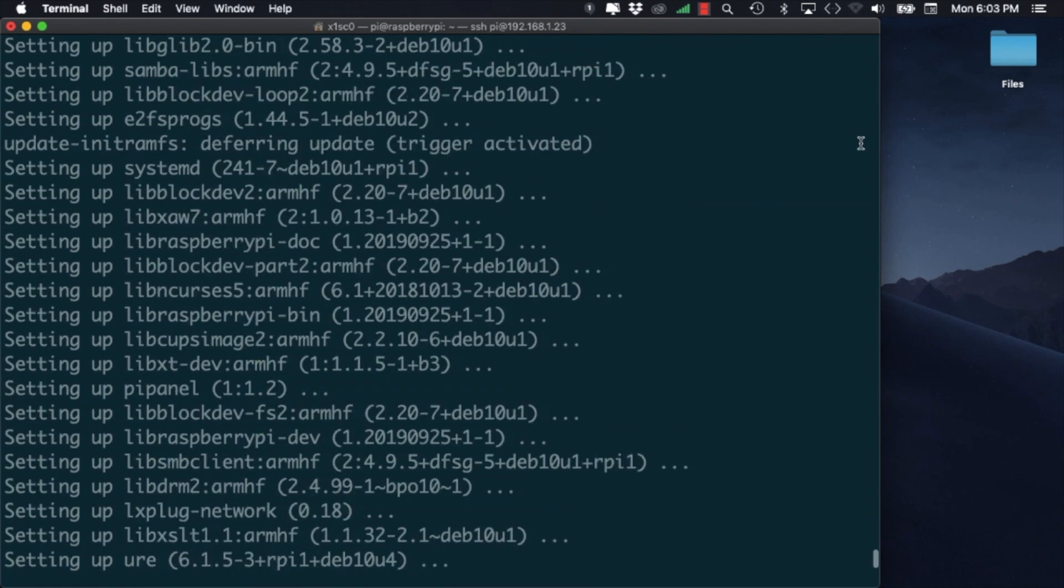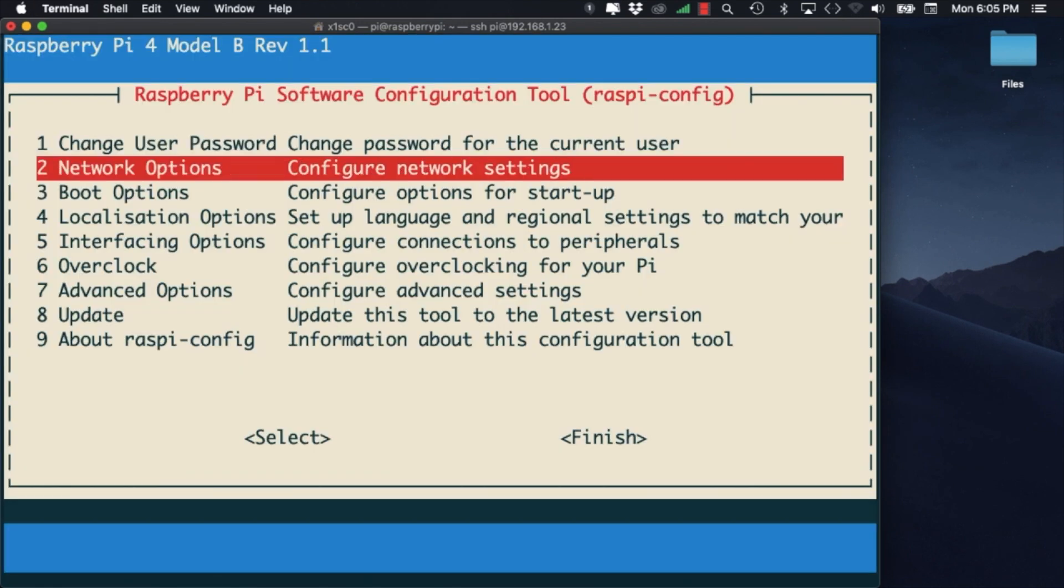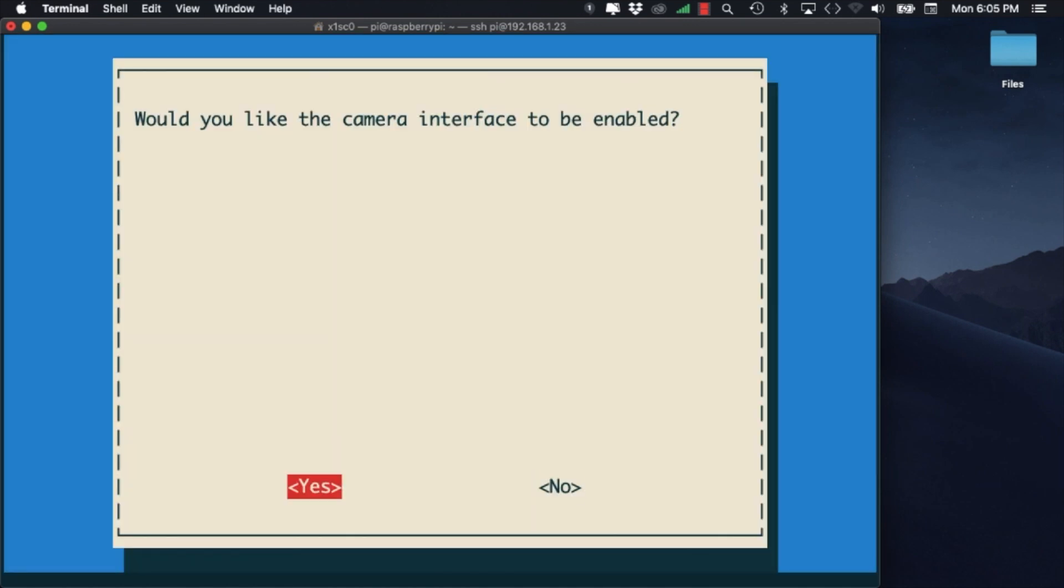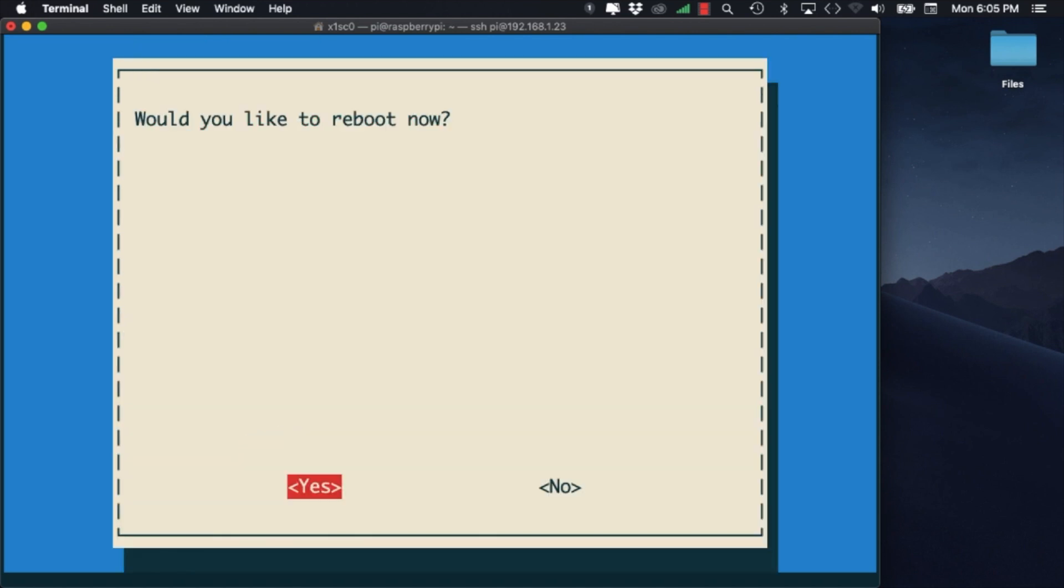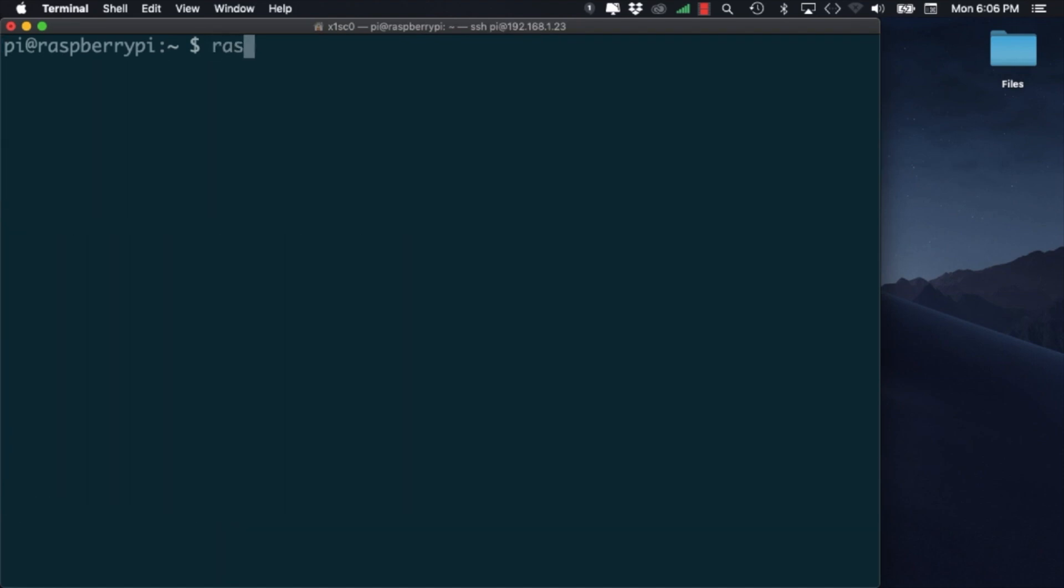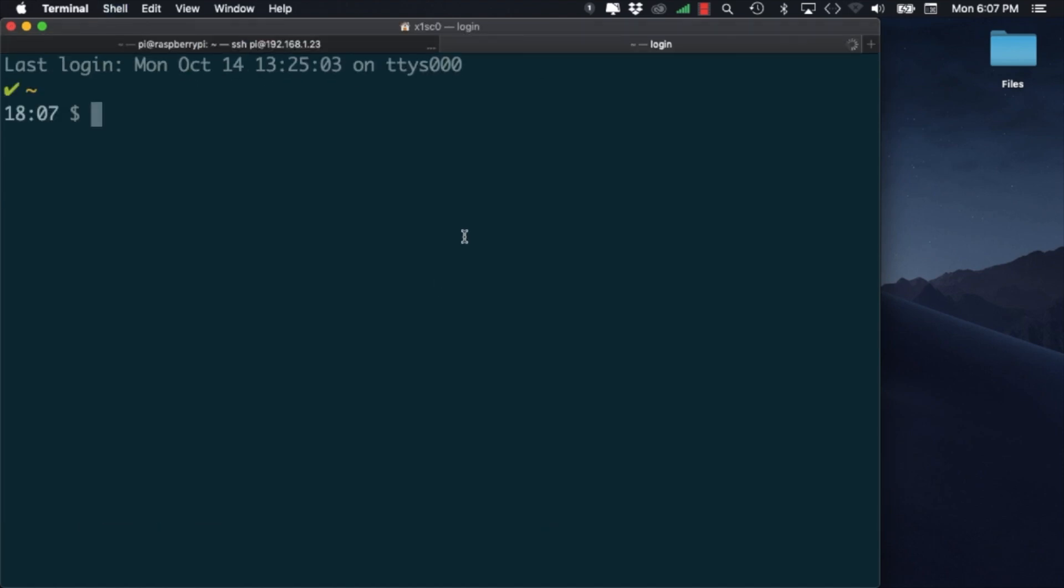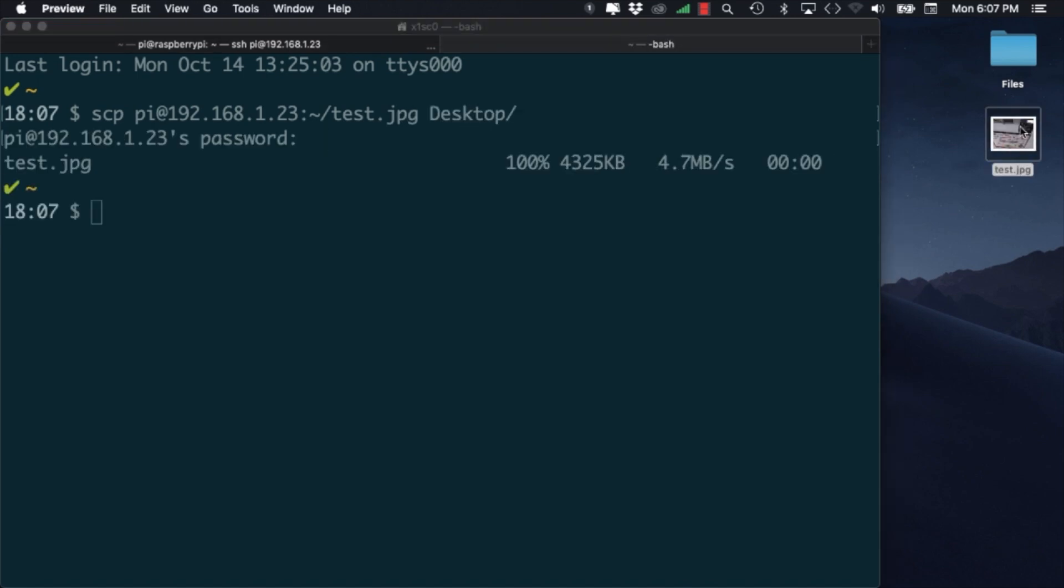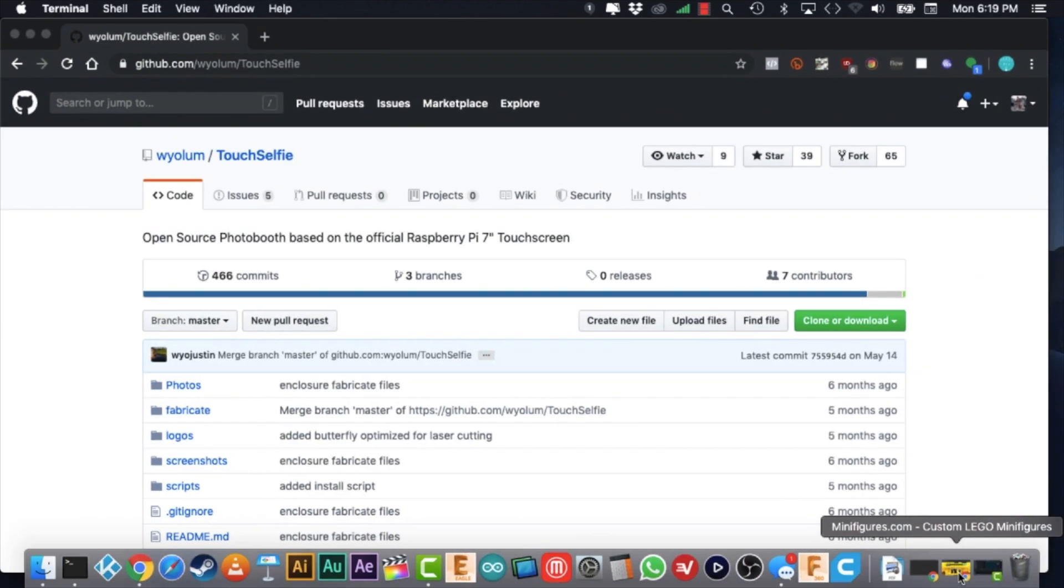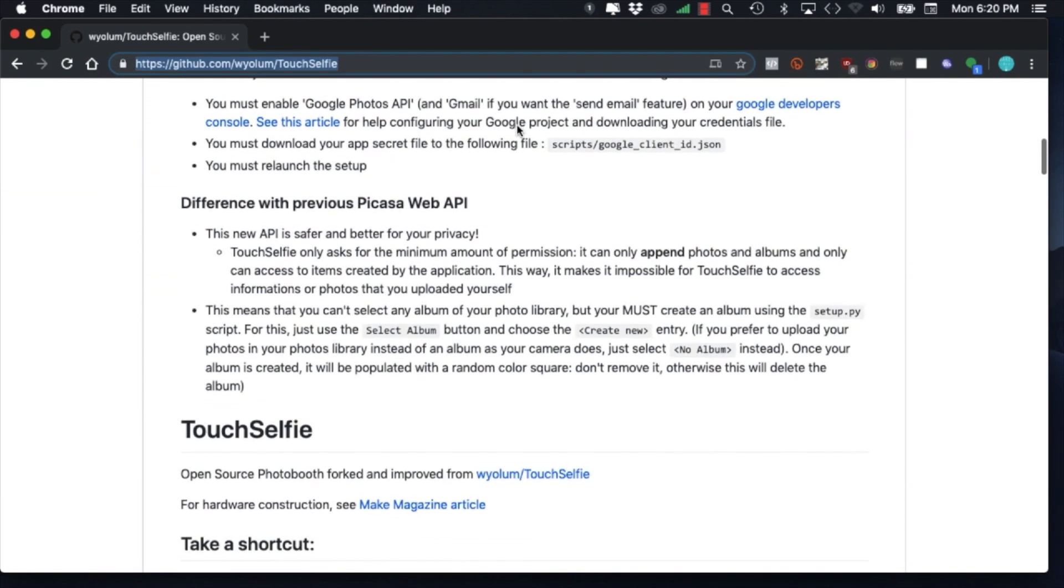The first thing we'll want to do is configure the camera. We'll do this by running the Raspbian config command and going into the interfacing options, then camera and enabling the interface. The operating system will need to reboot and once we're able to log back in, we can use the Raspbian still command to test out the camera. To find out if the image came out correctly, I'll open a new tab on my terminal and use the command line utility SCP to copy it over to my computer. With everything looking fine, I'll go ahead and delete it, close the tab and proceed to install the Photobooth software.